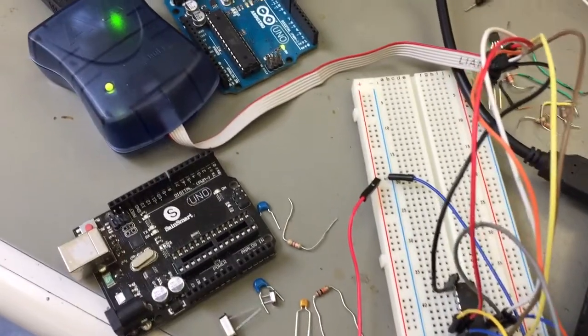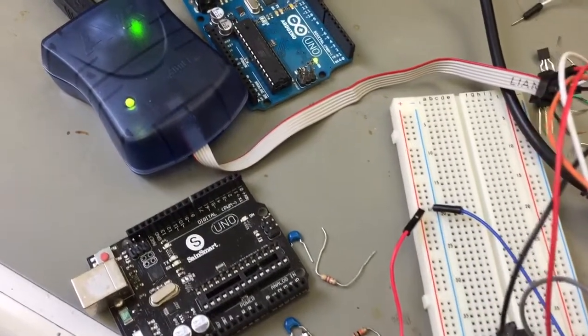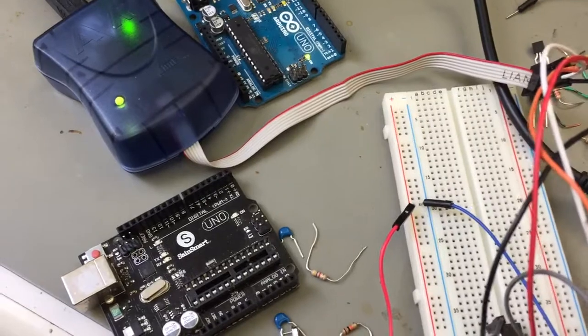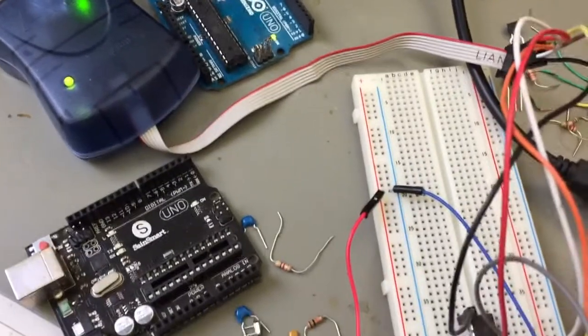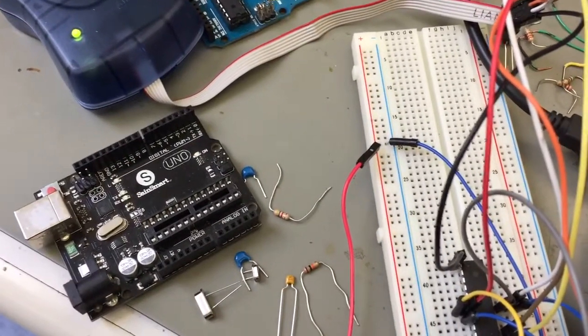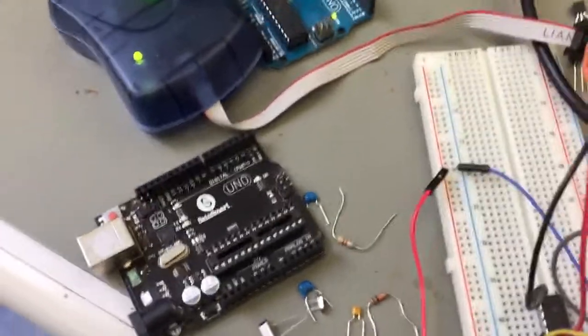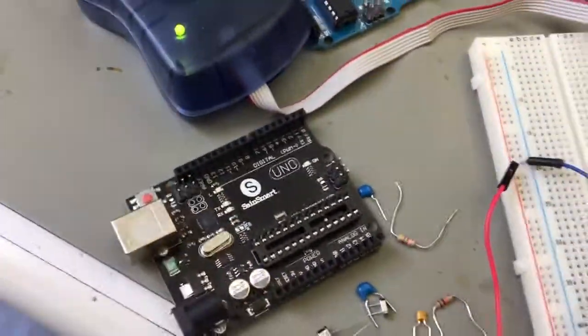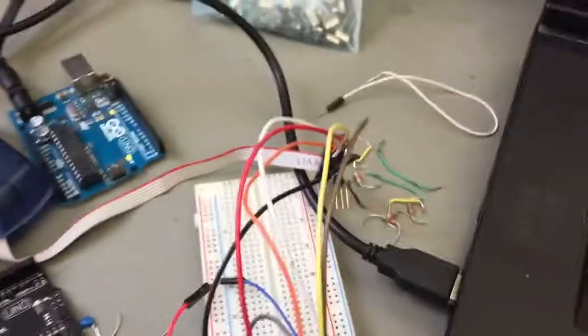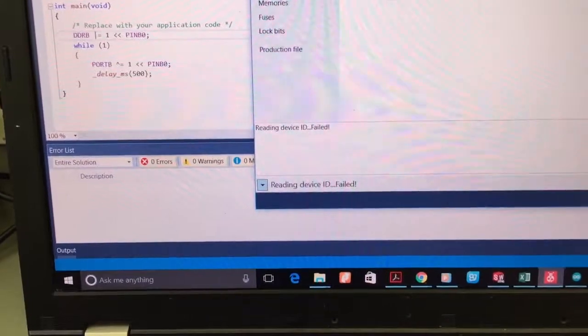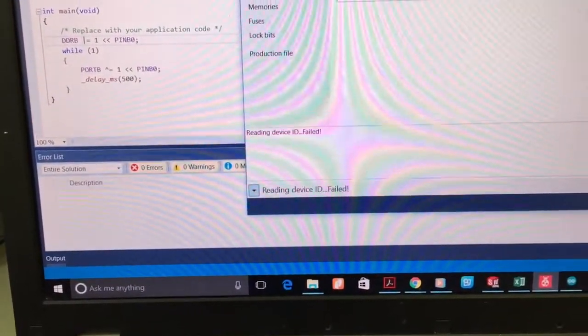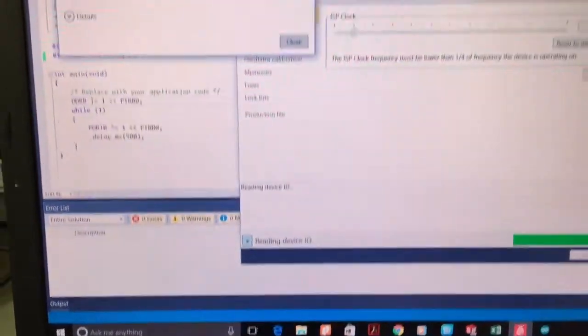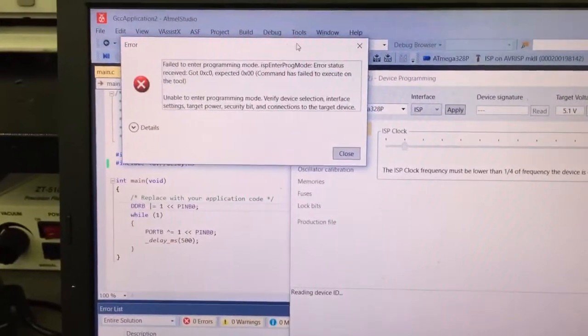Hi guys, probably you want to use AVR ISP to program Atmel 328p microcontroller on the Arduino board. The first problem you will likely meet is that when you use Atmel Studio, you can't read the device signature like this.